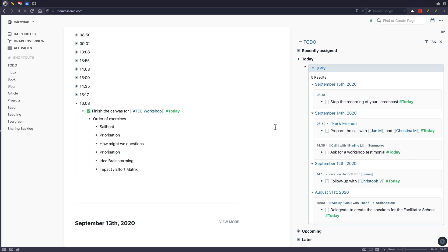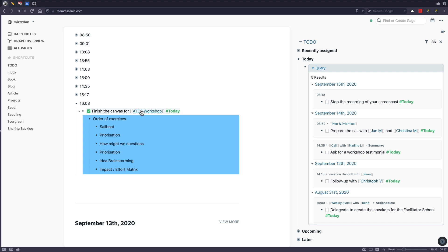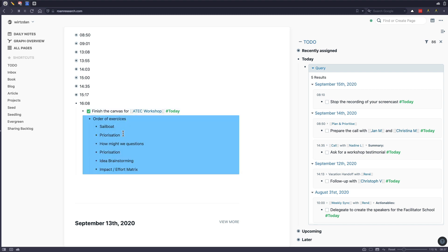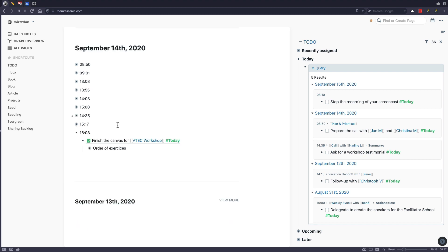So what I often also do is I pull those tasks over. And then I'm often using the space under the task to make notes about things that I need to complete the task. So here, I made some thoughts about an order of exercises. And I put this below here. So at a later stage, I can always check this task again and see what I have worked on there.